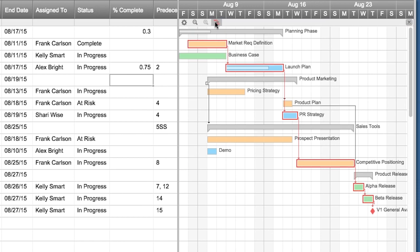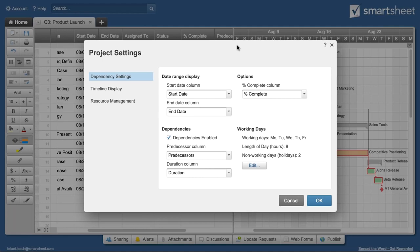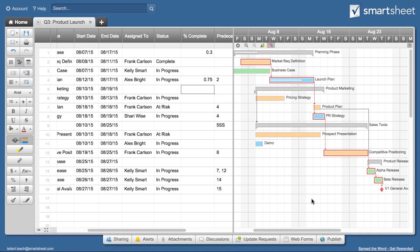You can also see the allocation of your team members and whether anyone's overbooked by clicking the resource management button. If you don't see the button, check your project settings to make sure resource management is enabled.